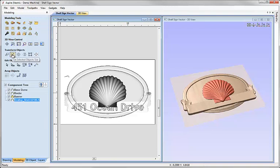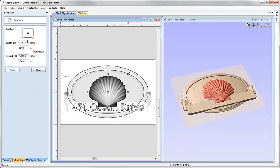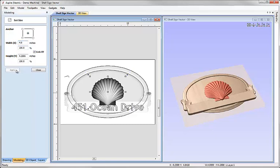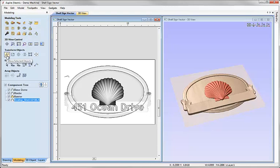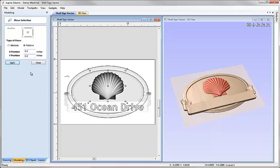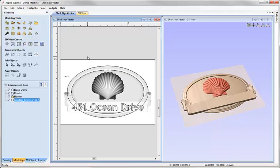Then we'll also go ahead and resize and position that just like we did with the banner. So once more under transform objects, set selected object size. I'm going to enter a value of 4.8 inches, hit apply so we can see that scale. Let's close that and then say move selected objects relative to its current position vertically upwards by 0.9 inches and again hit apply and close.